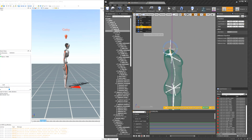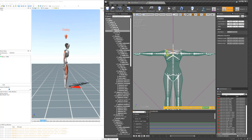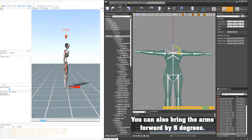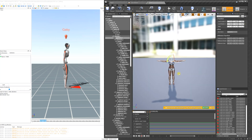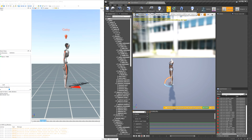I'm going to select the arms and bring them up by five degrees. Then we go back into perspective and select the root. When we hit key, notice it pops her back into the Y position, so we need to change the degrees to 90 and move her back into the X position.